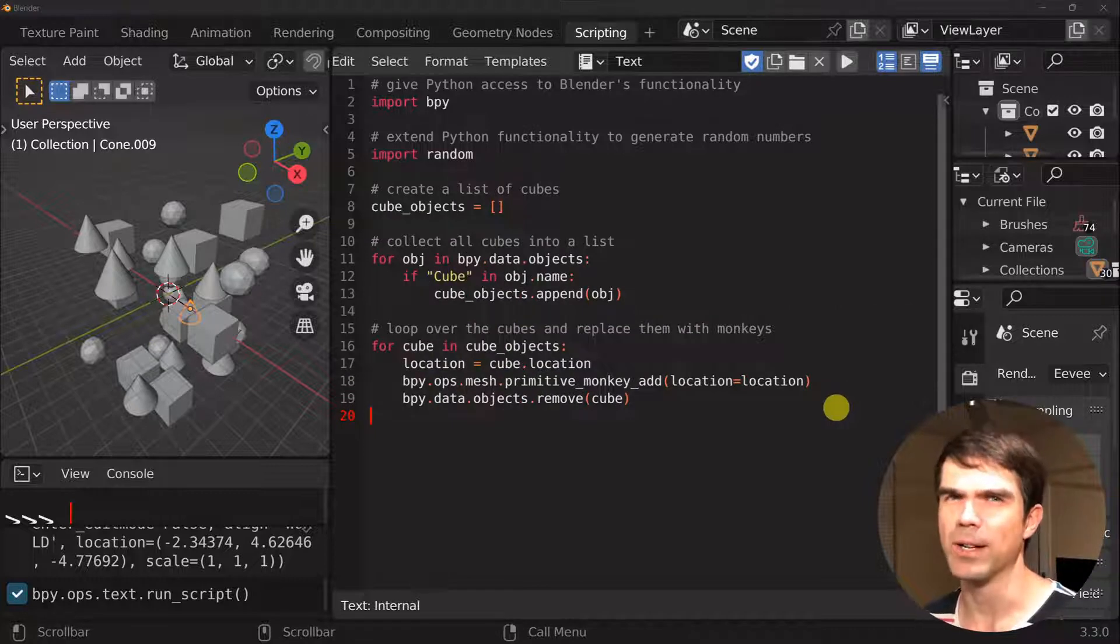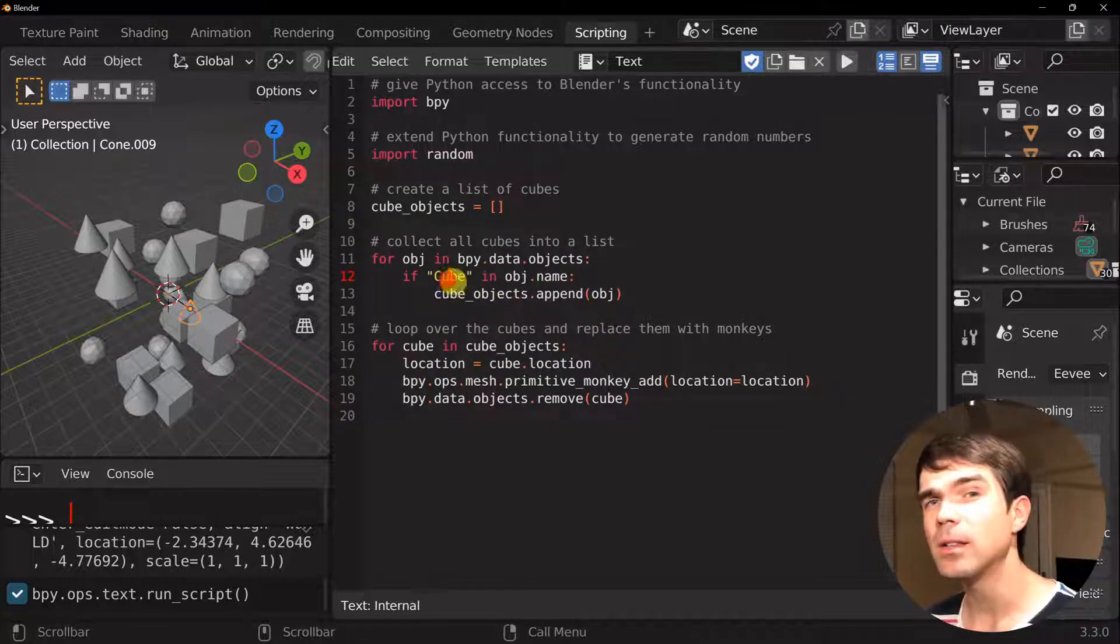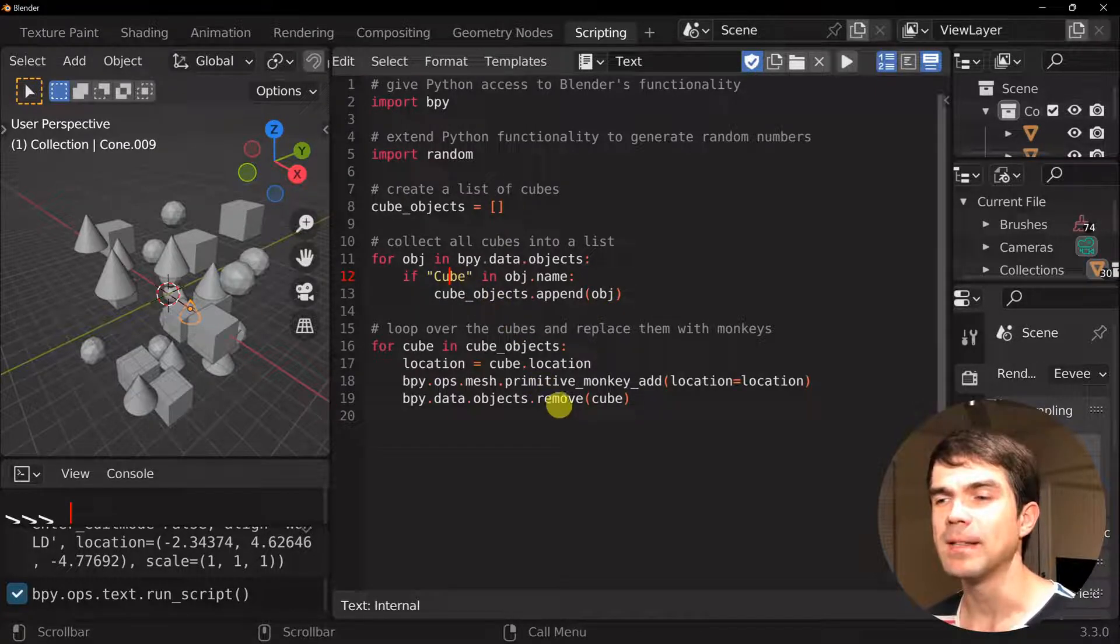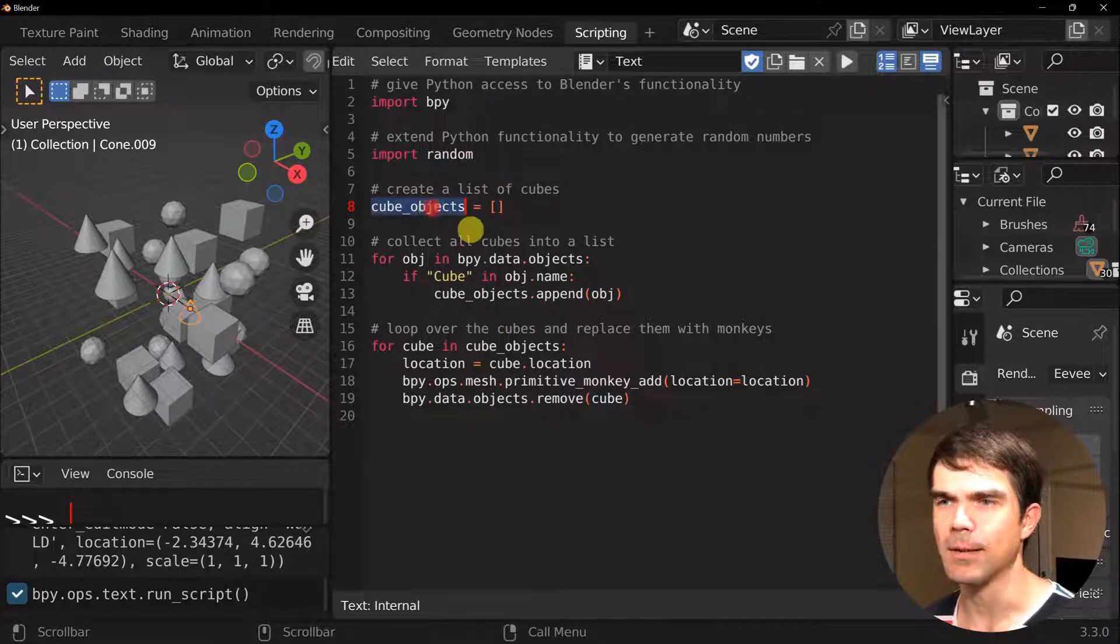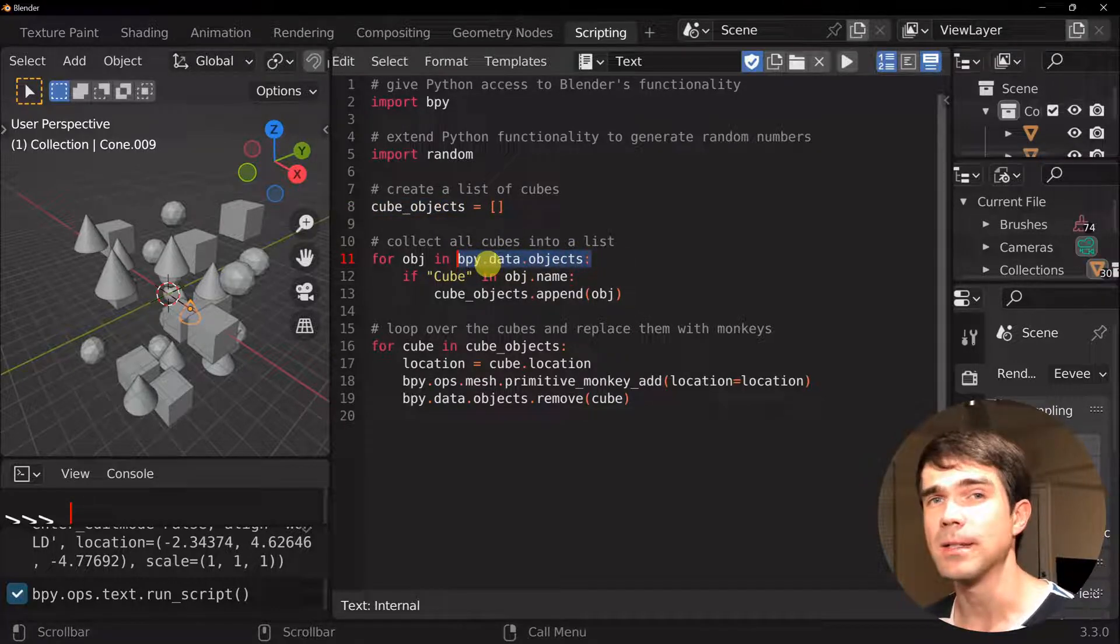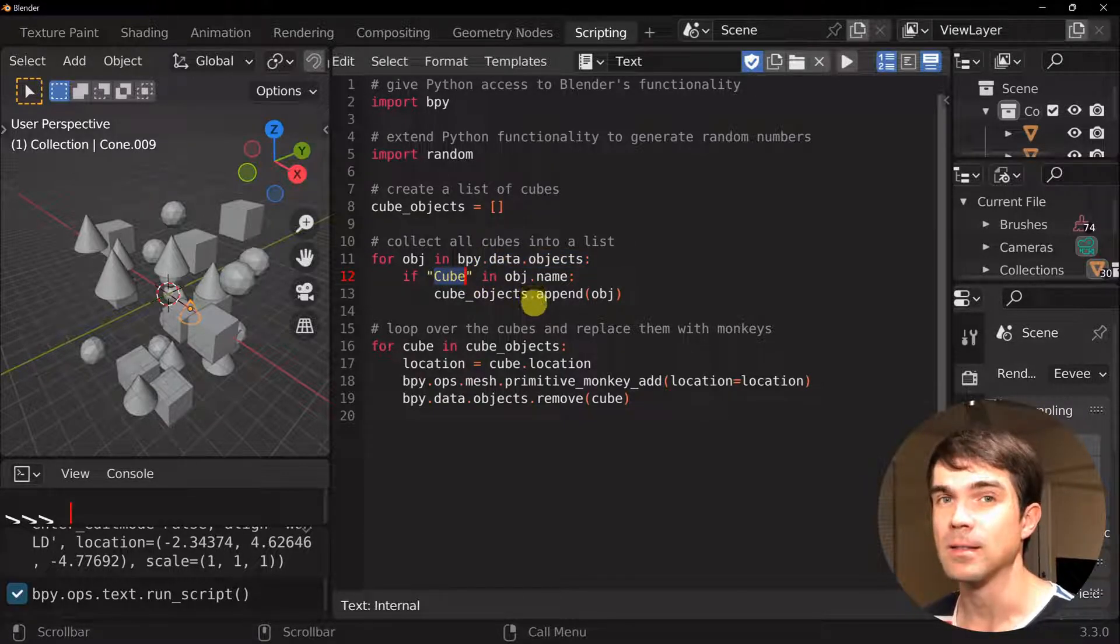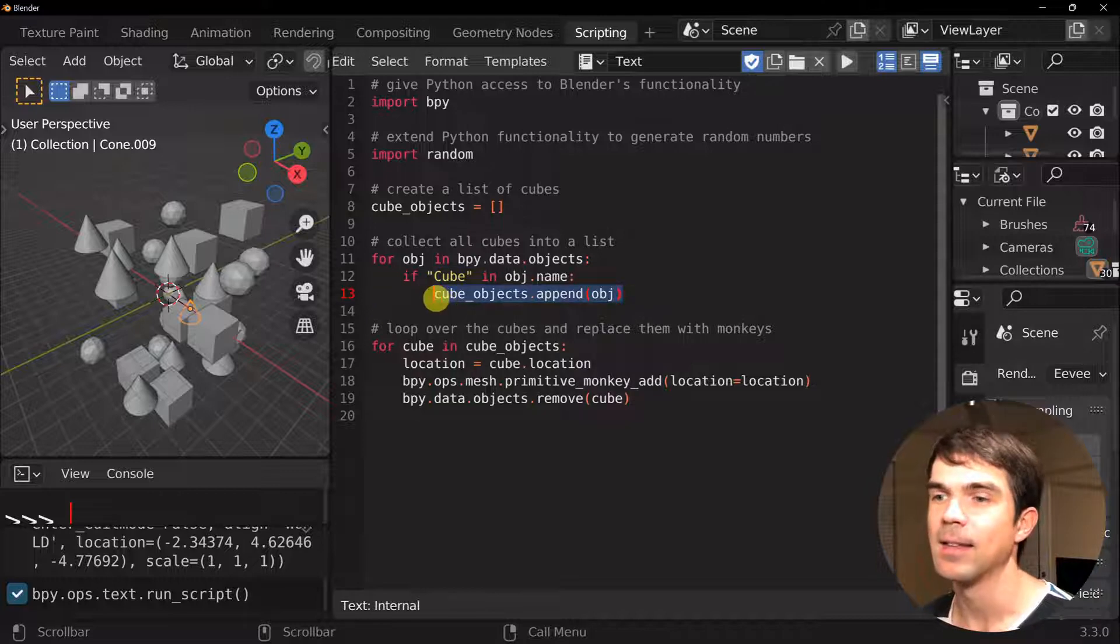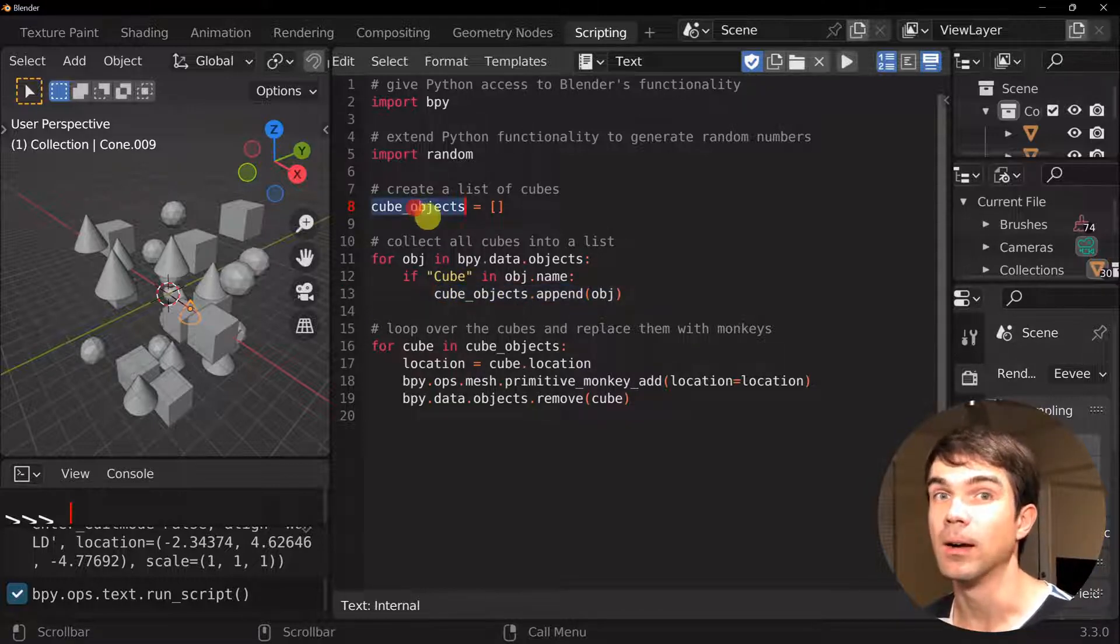Now for our example, we're going to select all the cubes in the scene and replace them with monkey heads. We're going to create our list right here like so. And then we're going to loop over all the objects in our current scene. See that if the name has cube in the name, then we're going to add that object into our cube object list.